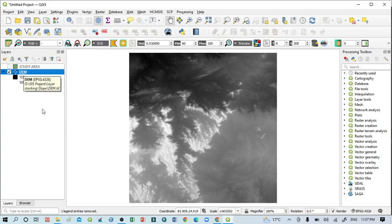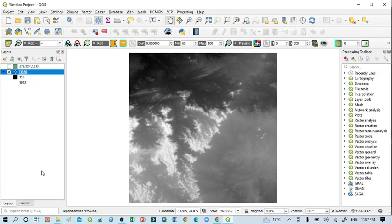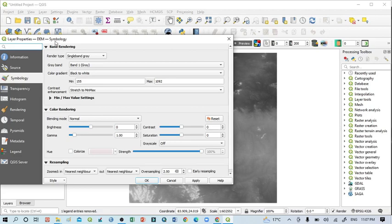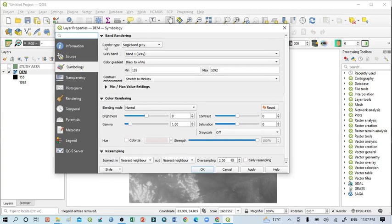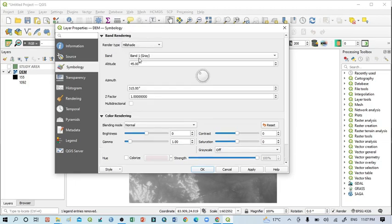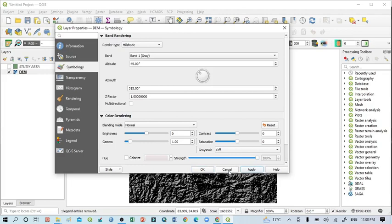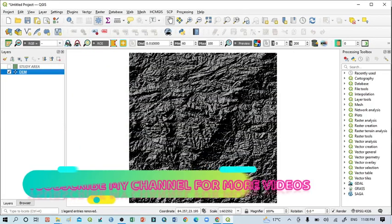You should select DEM, right click on this, go to Properties. This is a very simple technique. Then go to Symbology section, then you should go to Render Type, just click on the drop down menu and select Hillshade.